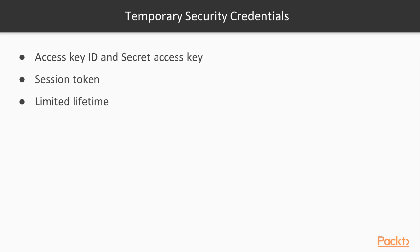When a role is assumed, a set of temporary credentials are created. These are the same as the ones for IAM users, except that in addition to the access key ID and secret access key, there is also a session token. The session token must be provided along with the access key ID and secret access key when issuing a command.